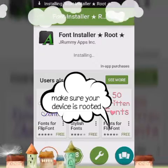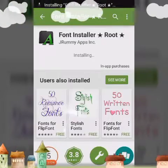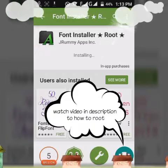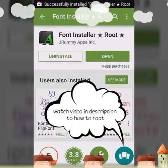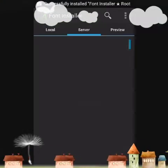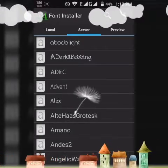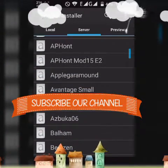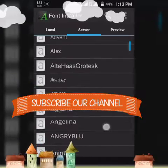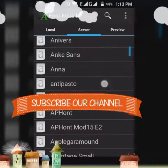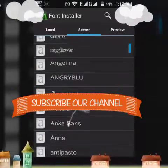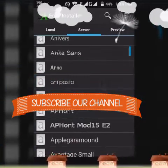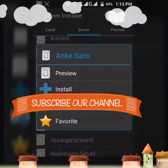As soon as you open it, just fetch fonts from the server. Choose any font you want — they are just loading. Okay, let's try this one.